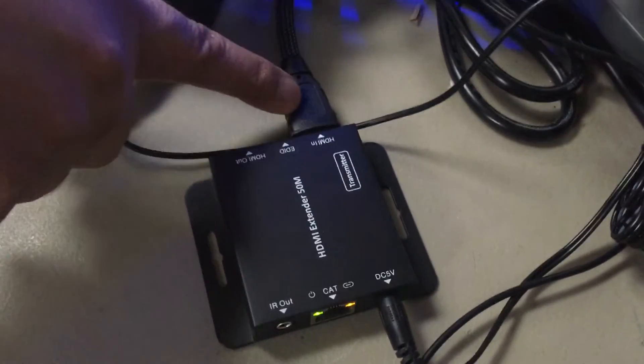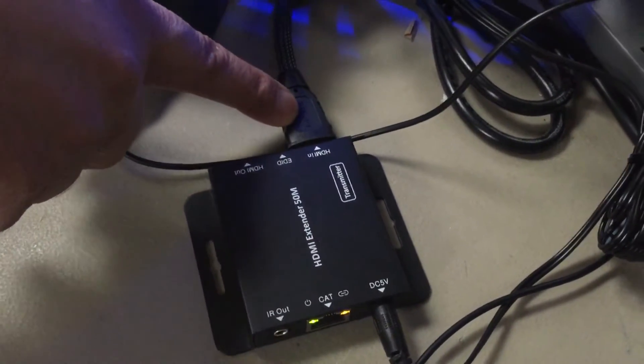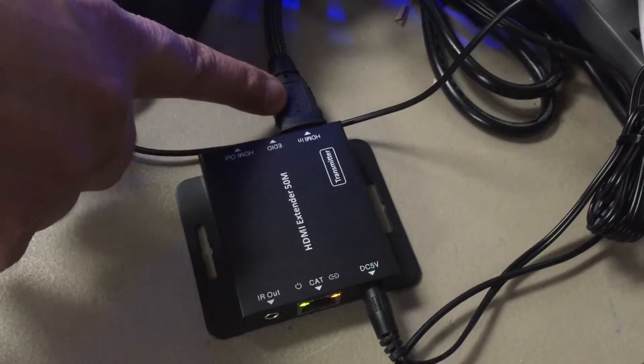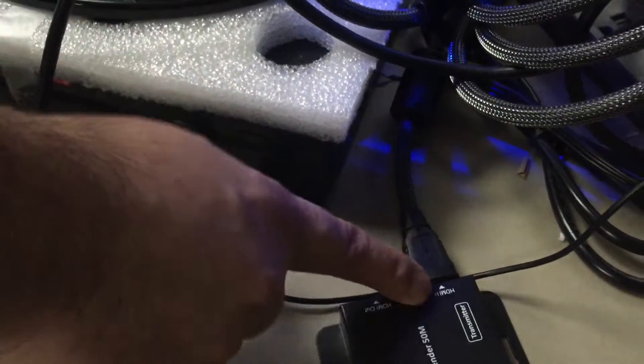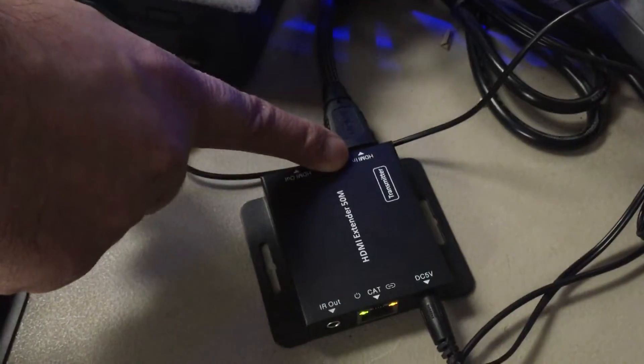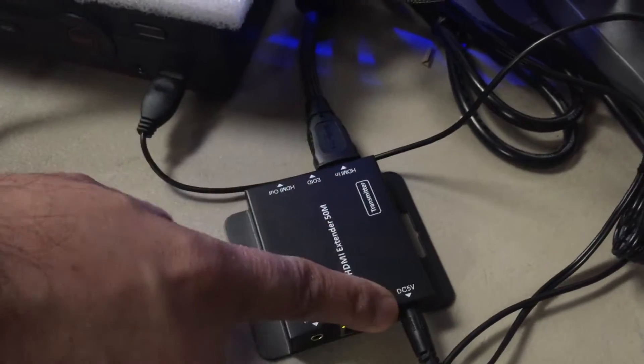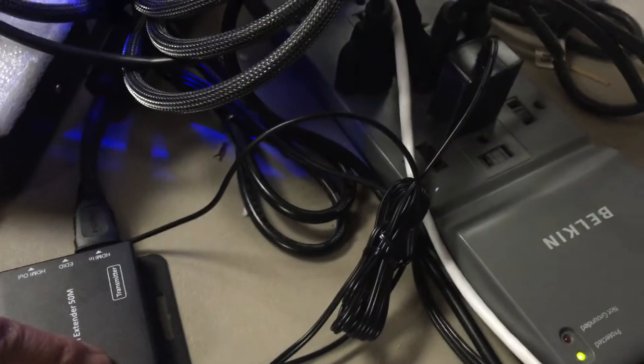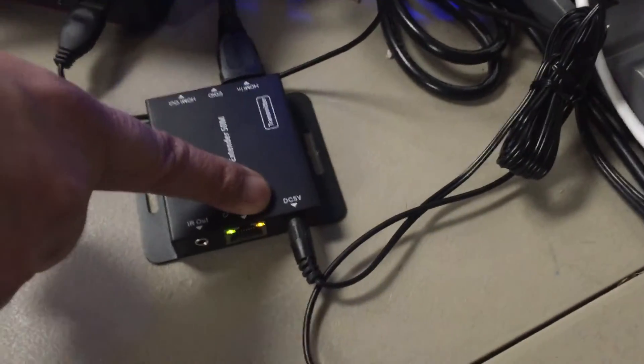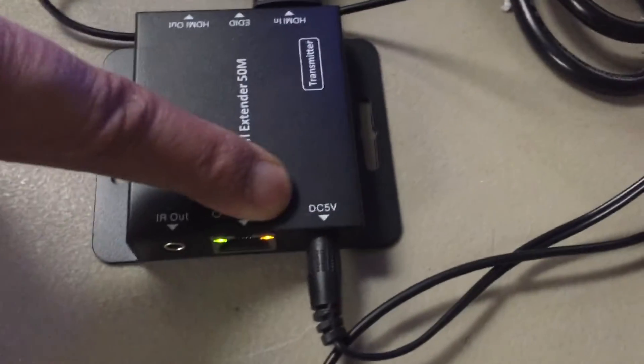You connect the HDMI cable, a short one, no more than 8 to 10 feet from your DVR to your HDMI in. Connect it to power. It comes with a 5 volt power supply. Note it's 5 volts. Don't connect the wrong power supply because you'll fry it.